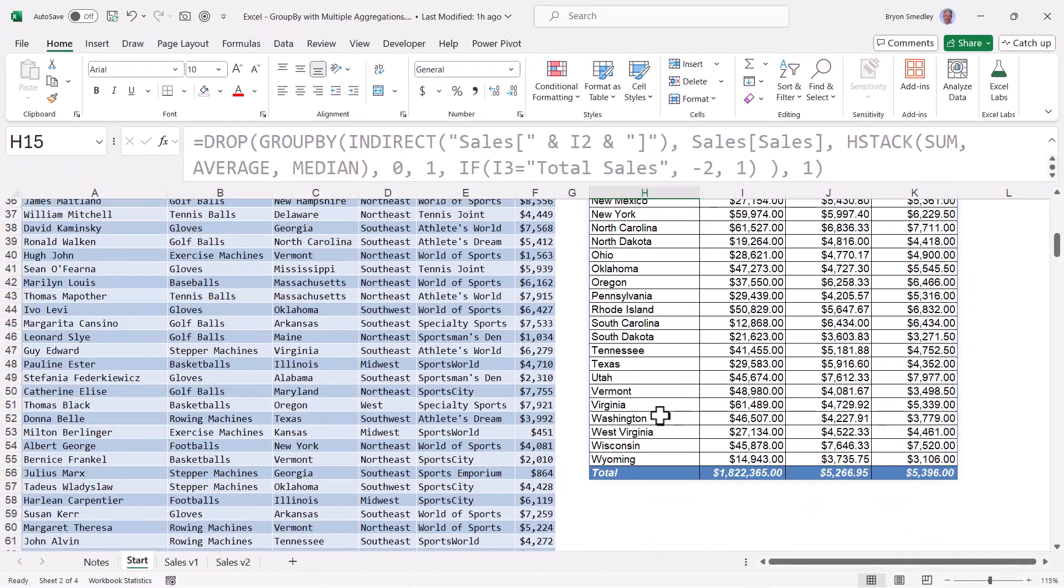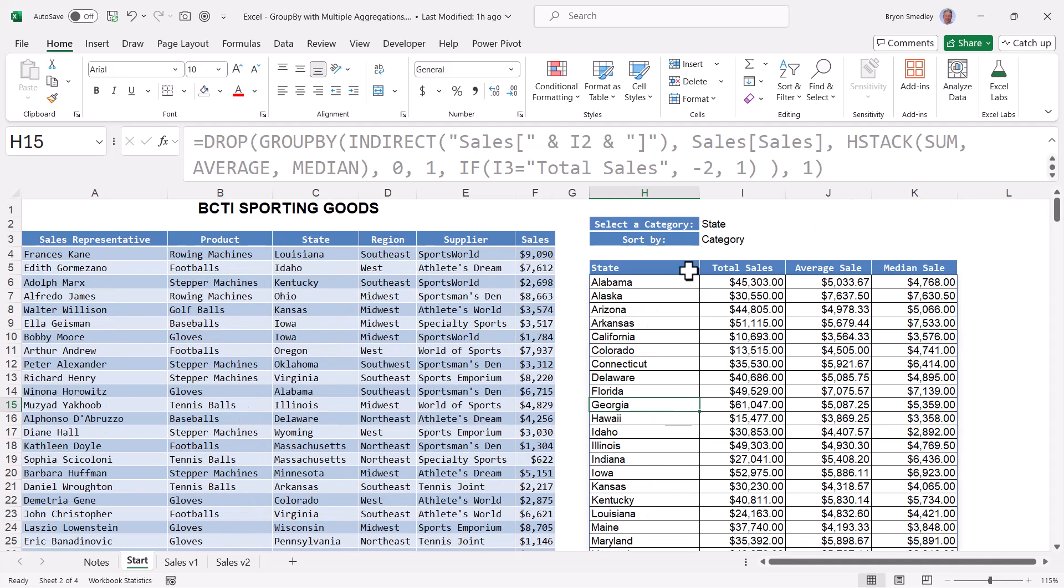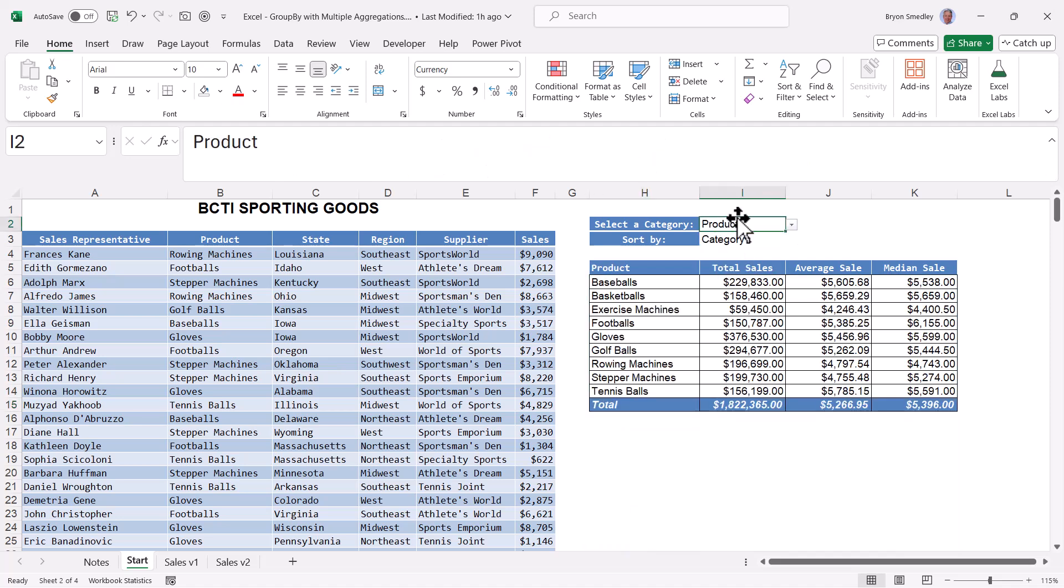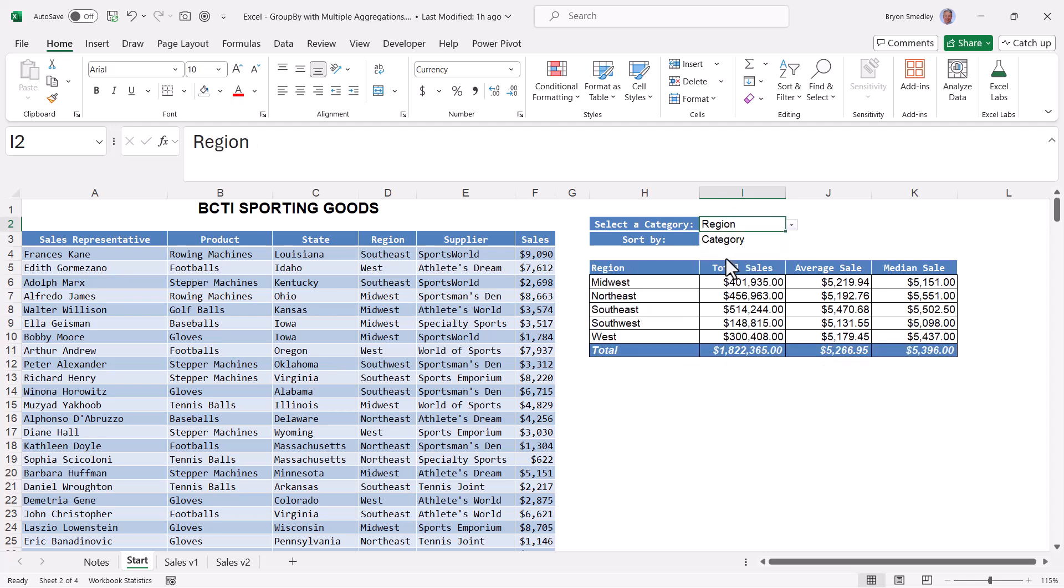If I scroll down, I can see the total row has now been formatted. Now that total row is on row 56 in the spreadsheet. Scrolling back up, if I change my category to say product, now that highlighted total row is on row 15. If I change it to region, now it's on row 11.